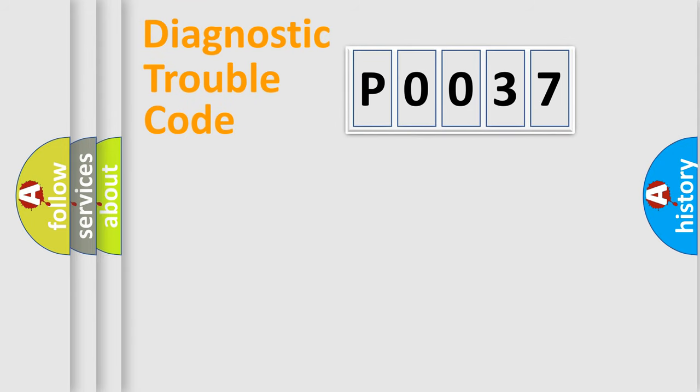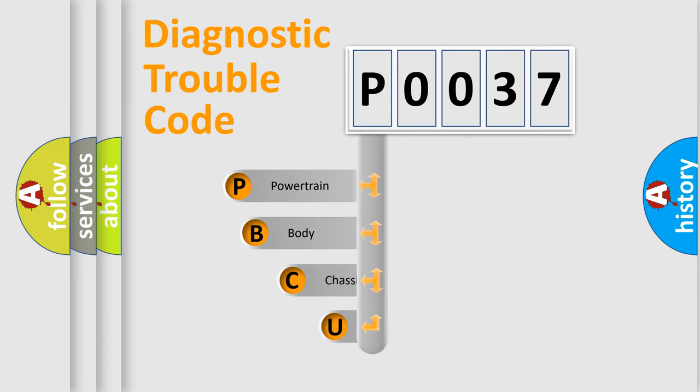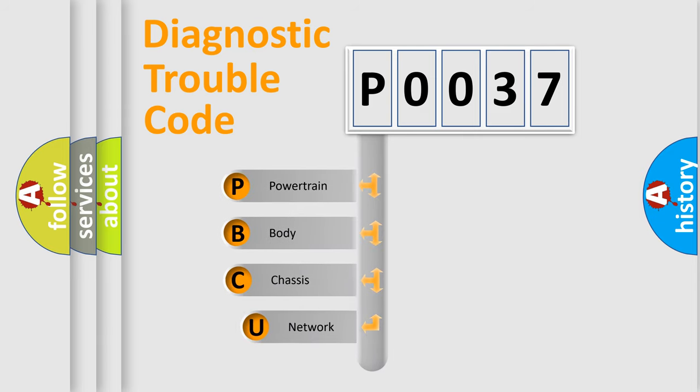First, let's look at the history of diagnostic fault code composition according to the OBD2 protocol, which is unified for all automakers since 2000.